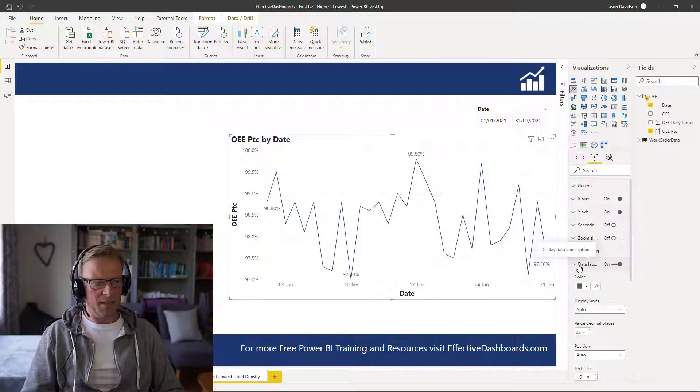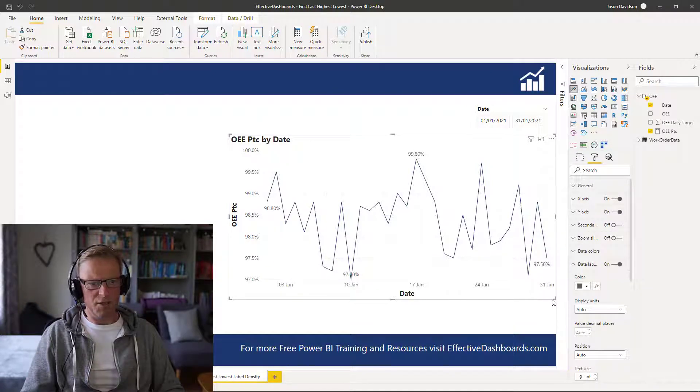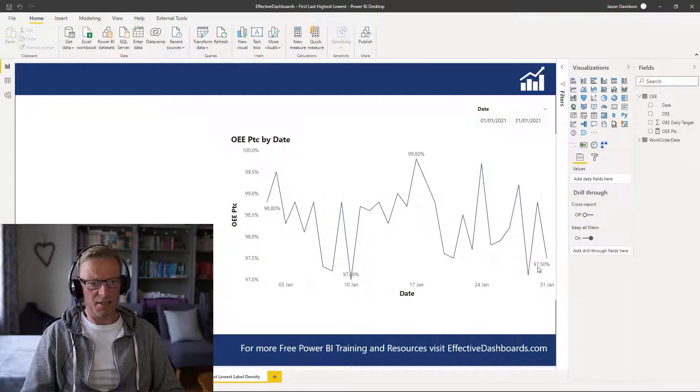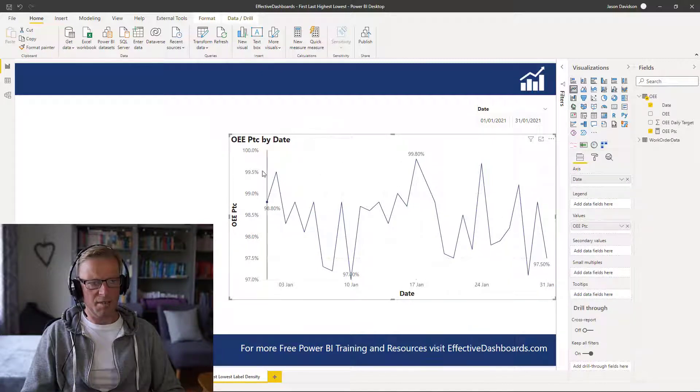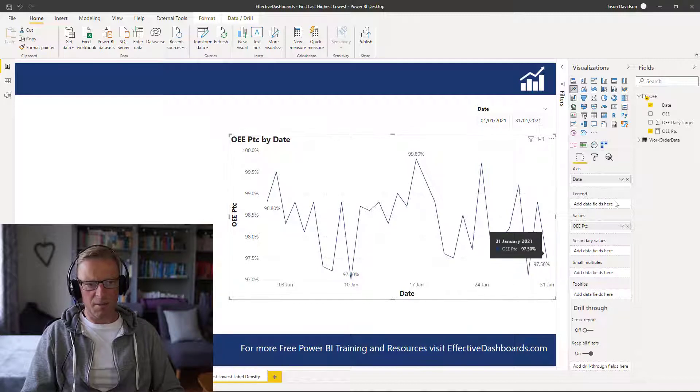And the second point is that it's really useful for trends that are mini trends. Okay, so it may not be quite as useful for these kind of high level trends here.